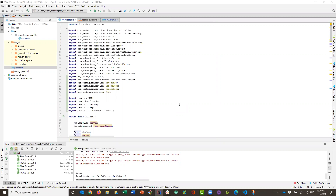Hey, this is a demo of testing progressive web applications within the Perfecto cloud. In this demo, we are going to test the Trivago progressive web application and show you how it can run on two iOS devices. To do so, we have implemented this progressive web test class in Java.